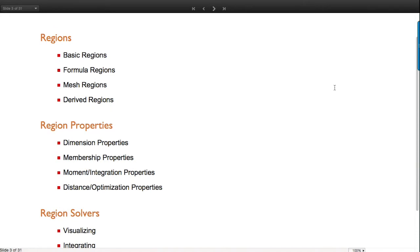We have basic regions or special regions - things like ball and disk, line, and so on. We have formula regions, defined by formulas like implicit conditions that set up a region, or parametric formulas that define a region. Then we have mesh-based regions: complete full detailed mesh regions, and what's called boundary mesh representation, where you give a boundary curve or a boundary surface.